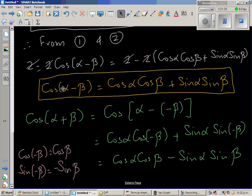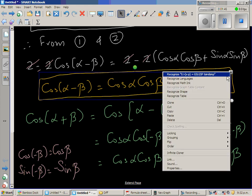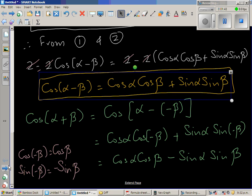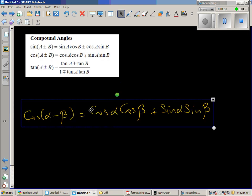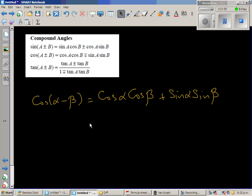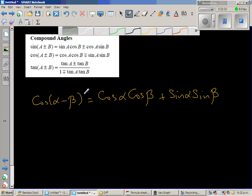Using the same rule again — this is the compound angle formula for cos(A−B) — can we use this to prove the formula for sin?